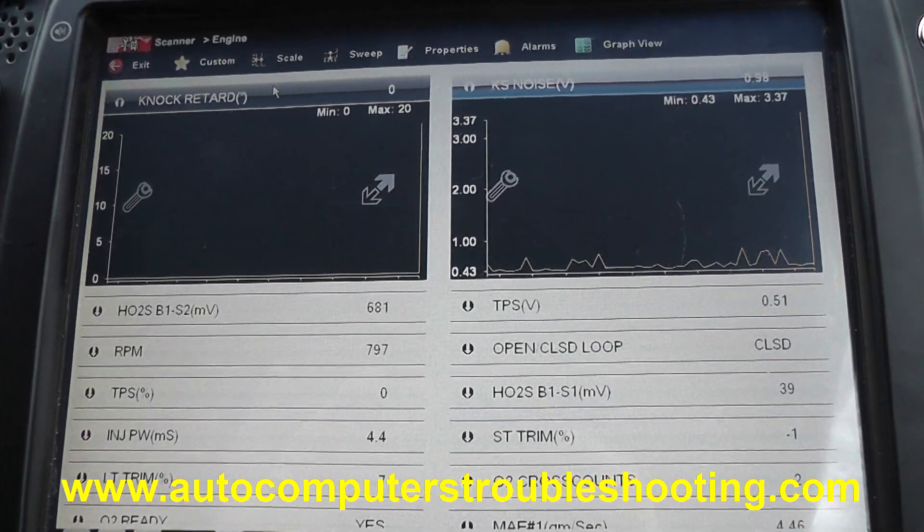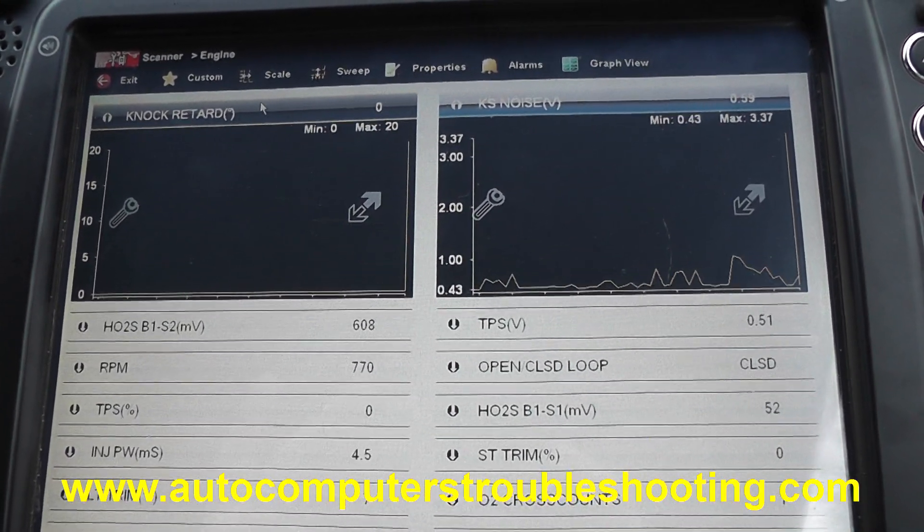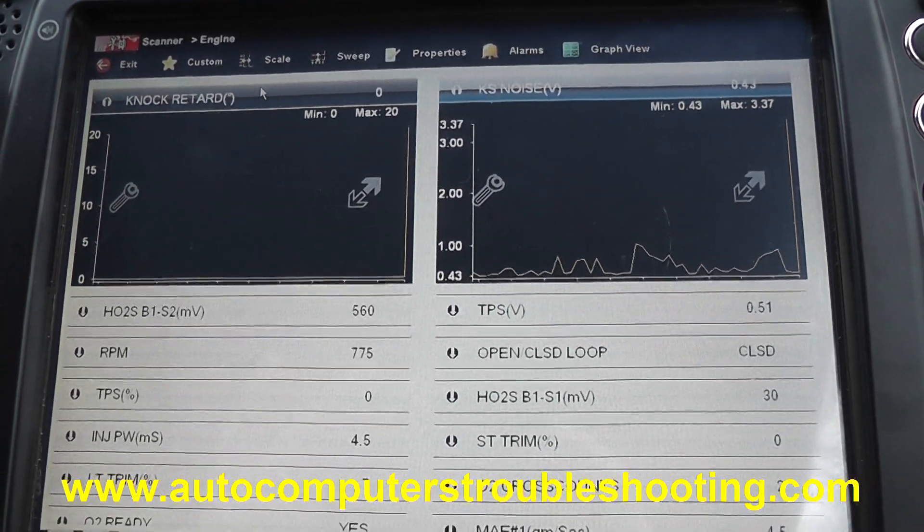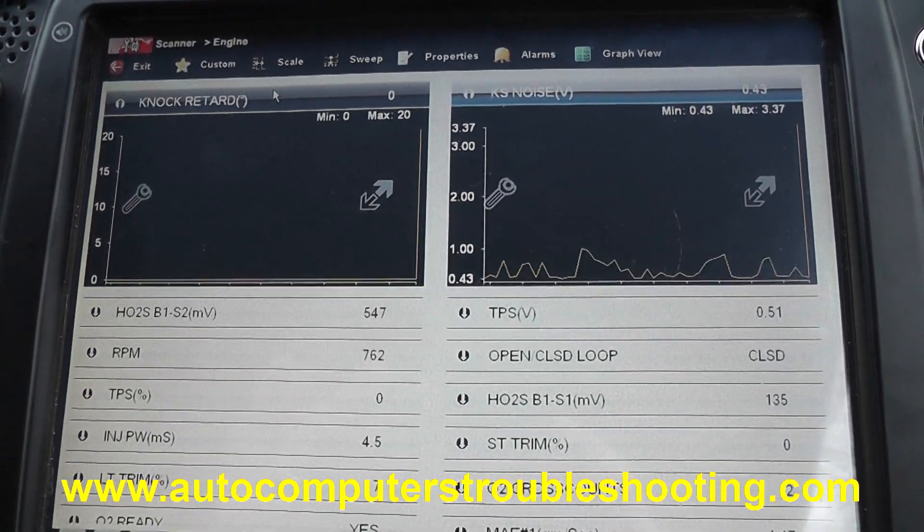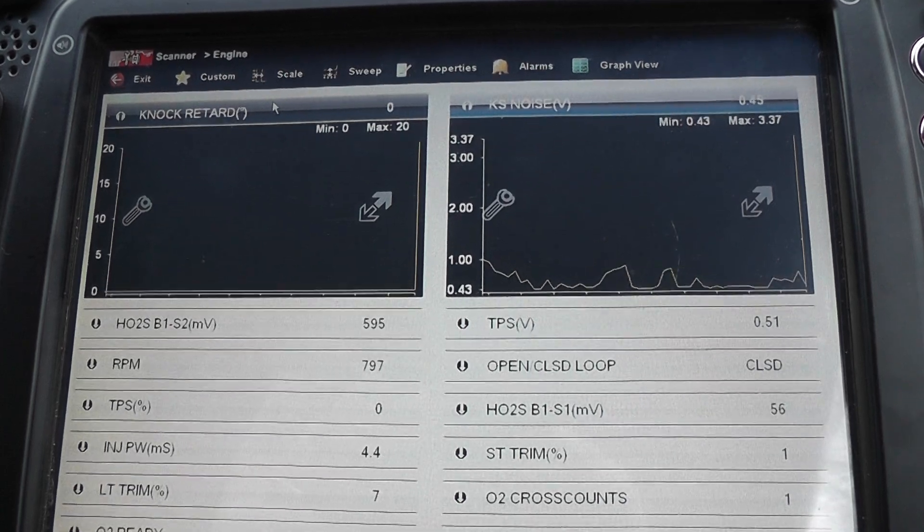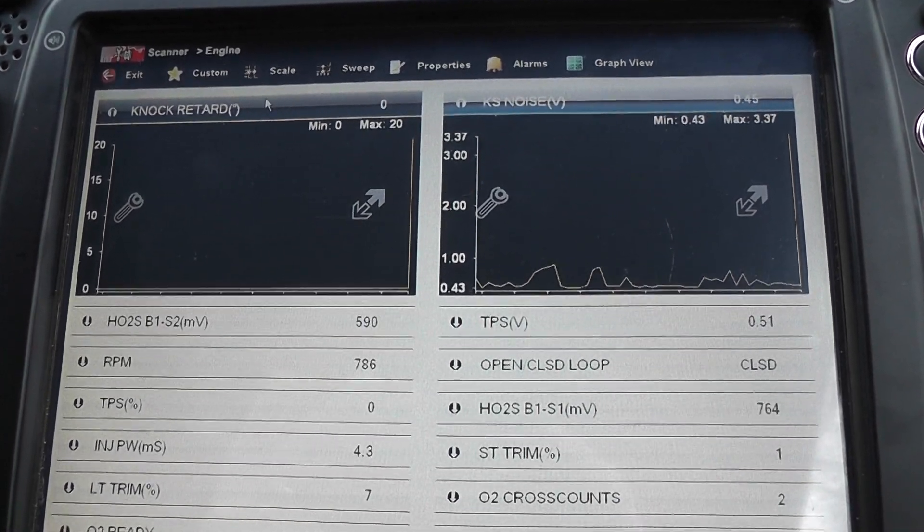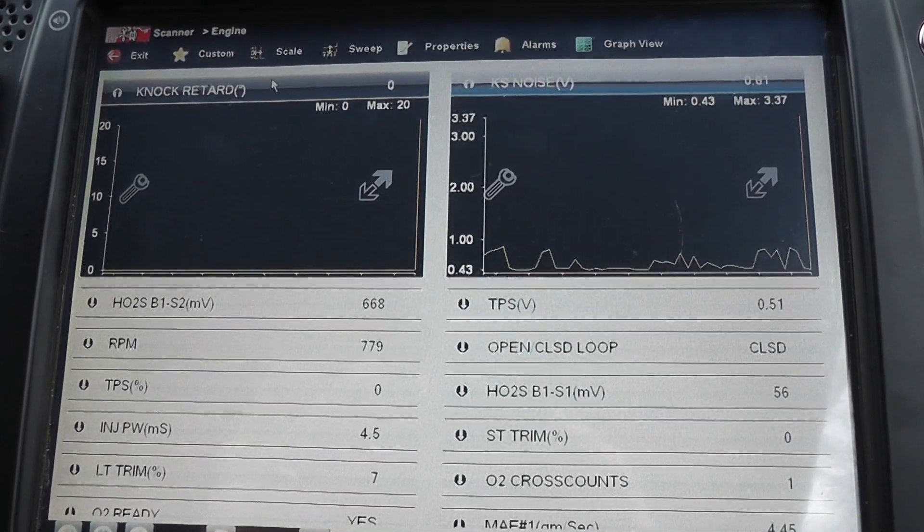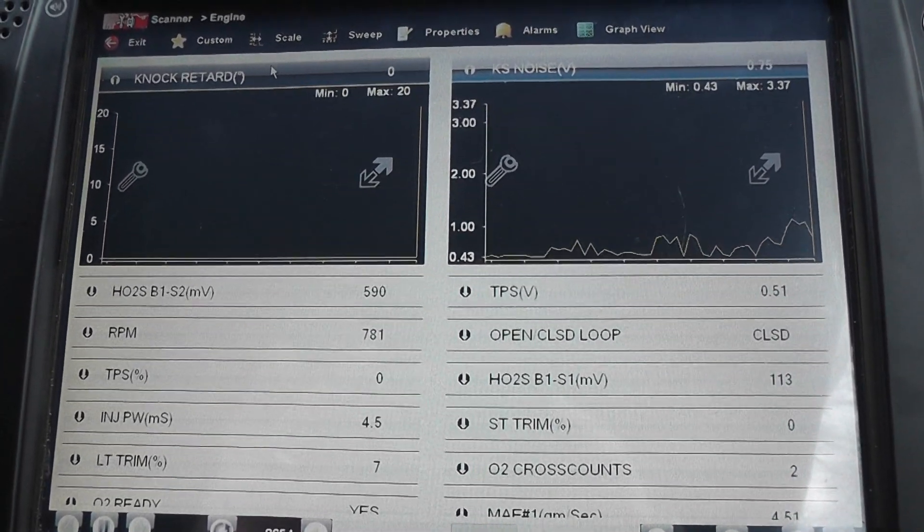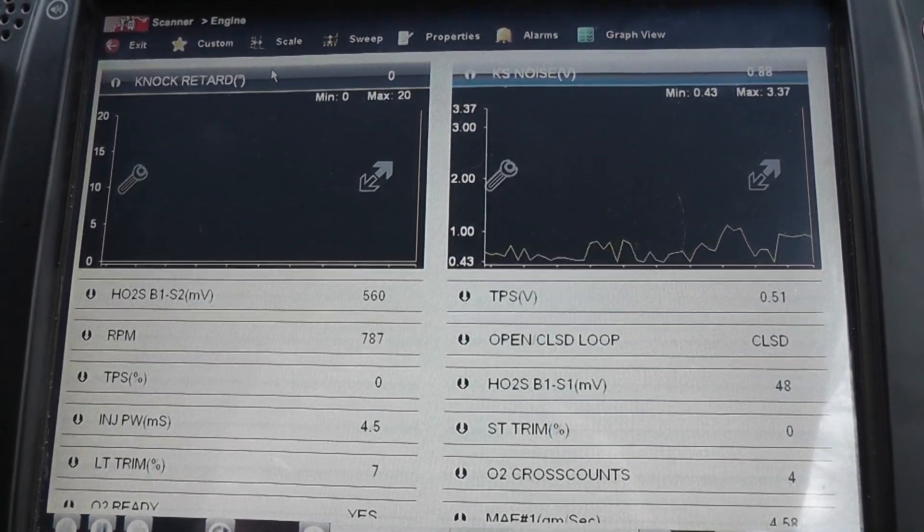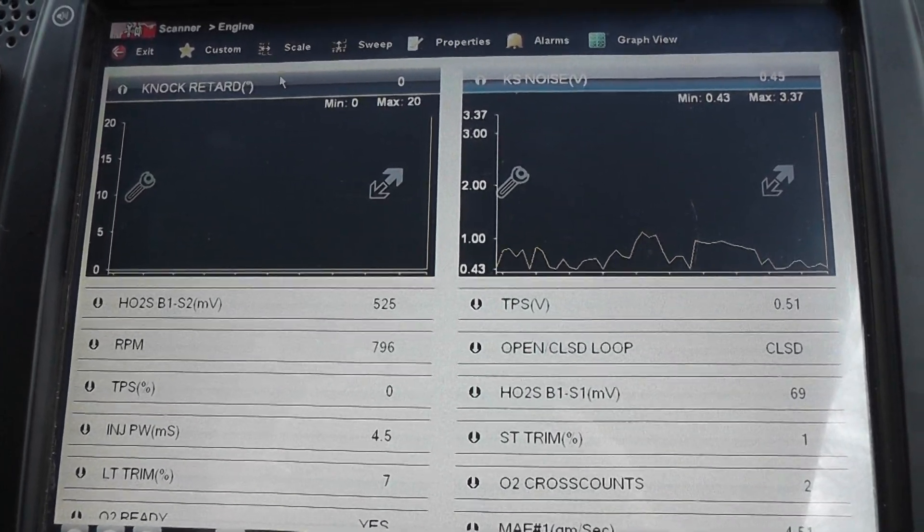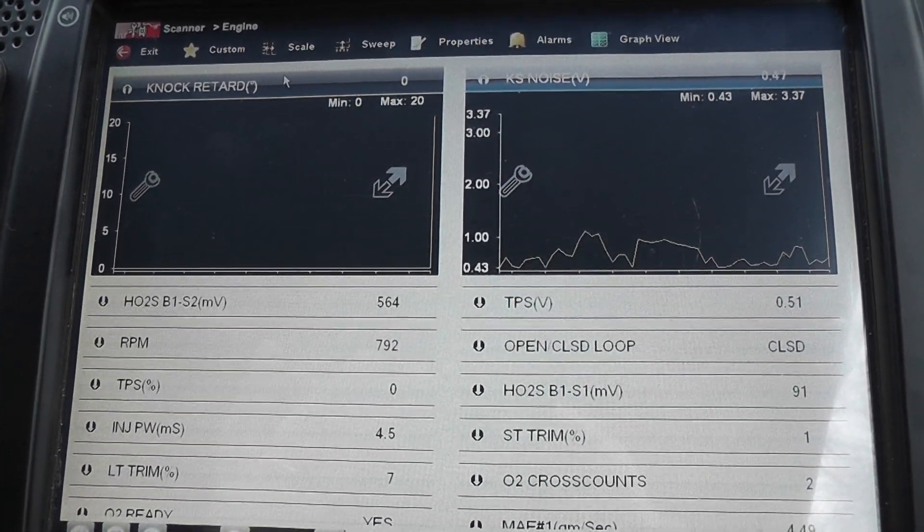1996 Oldsmobile Cutlass Sierra with a 3100 engine has a unique drivability problem. Customer complaint is intermittent low power. It runs good when it's cold, runs good at wide open throttle. She claims that she can drive through it, almost feels choppy to a point, maybe ignition related.